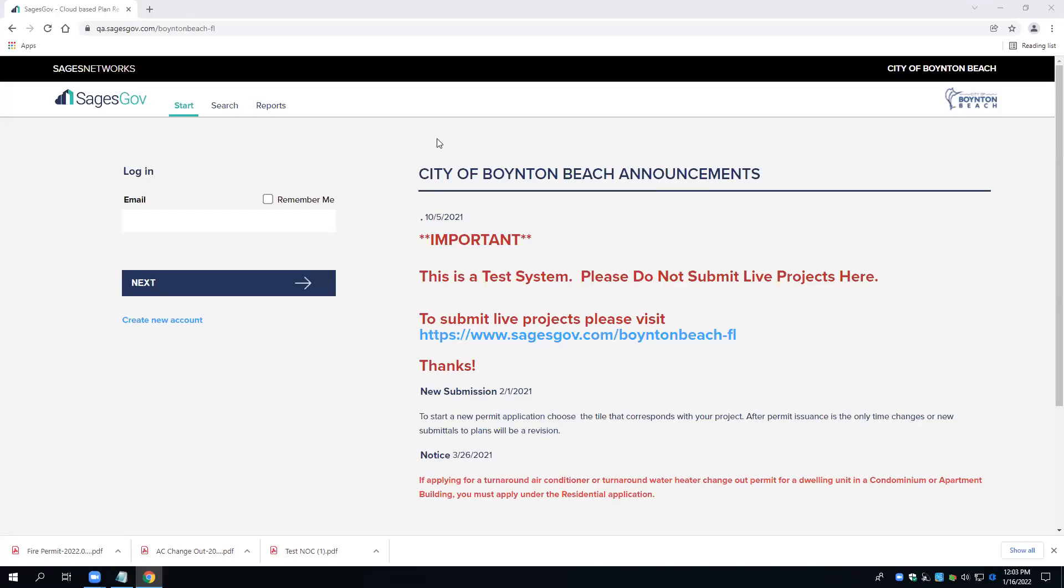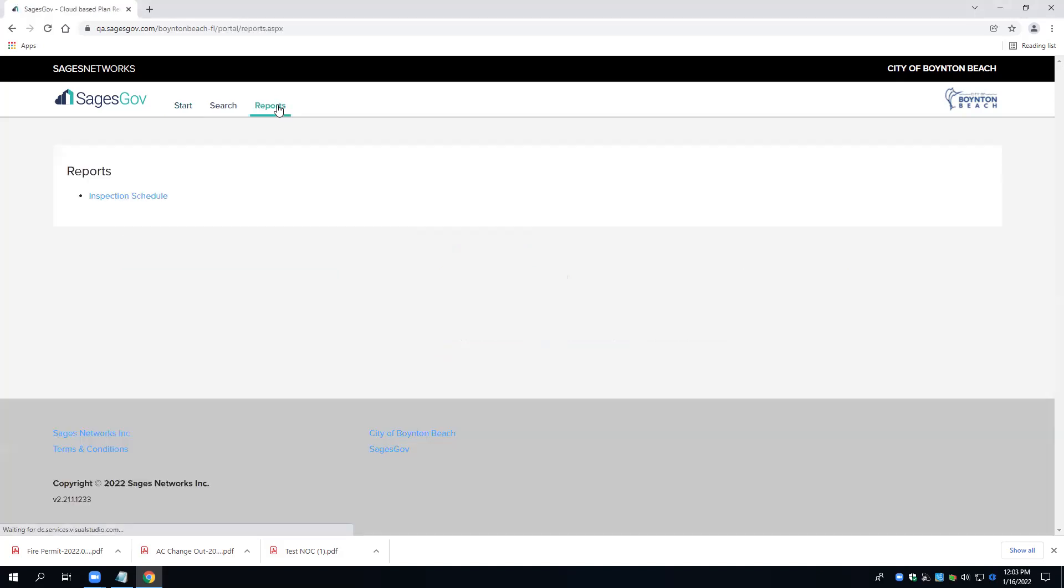Welcome. In today's training video, I'd like to go over how to view your online inspection schedule time.